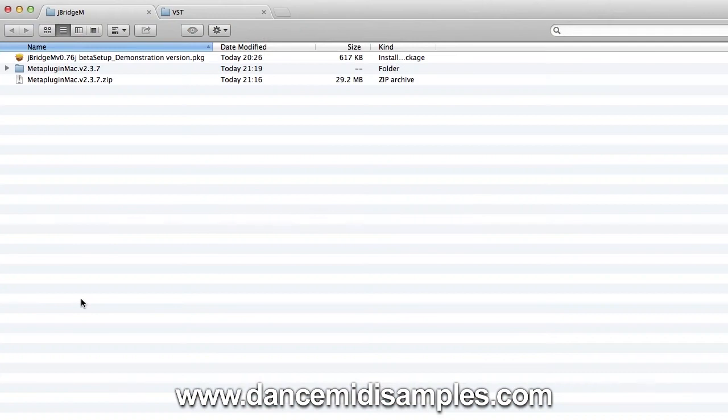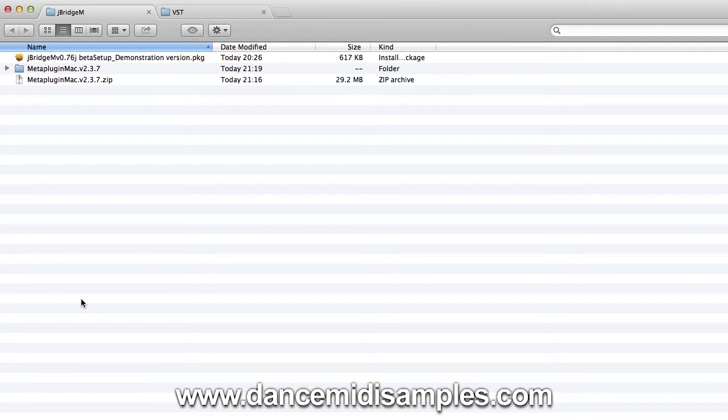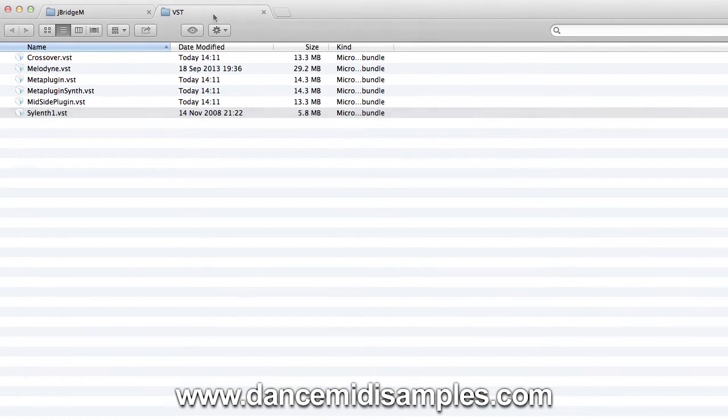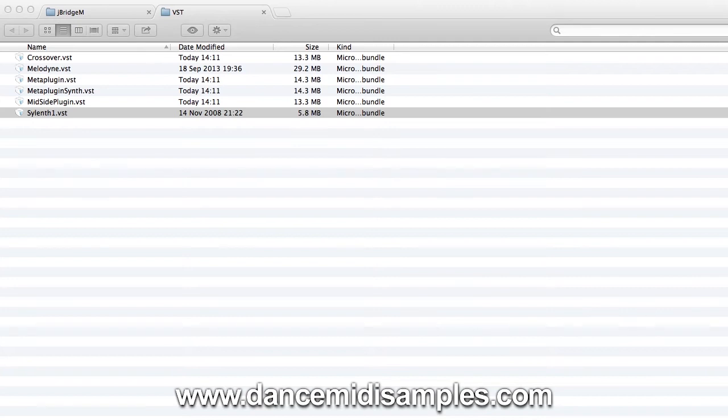Once you've downloaded the JBridge package, the first thing to do is ensure that you've got some plugins in your VST folder to bridge to 64-bit. You'll find the standard OSX VST plugin folder locations in the description along with this video. You can see here that we are going to use Silenth One which is currently a really popular synth plugin. You can find loads of presets for this synth on our website at DanceMidiSamples.com.